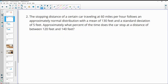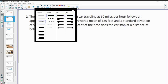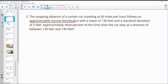Number two: the stopping distance of a certain car traveling at 60 miles per hour follows an approximately normal distribution with a mean of 130 feet and a standard deviation of 5 feet. Approximately what percent of the time does the car stop between 120 and 140 feet?